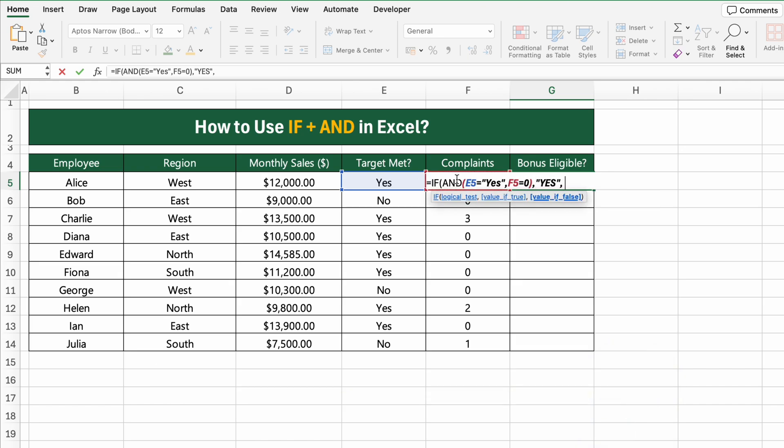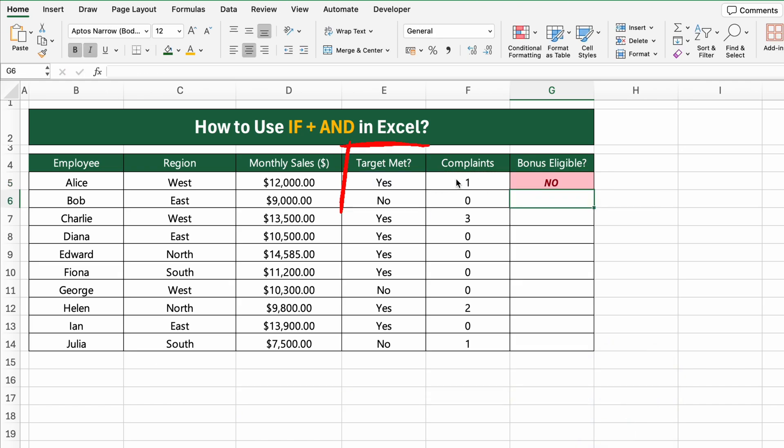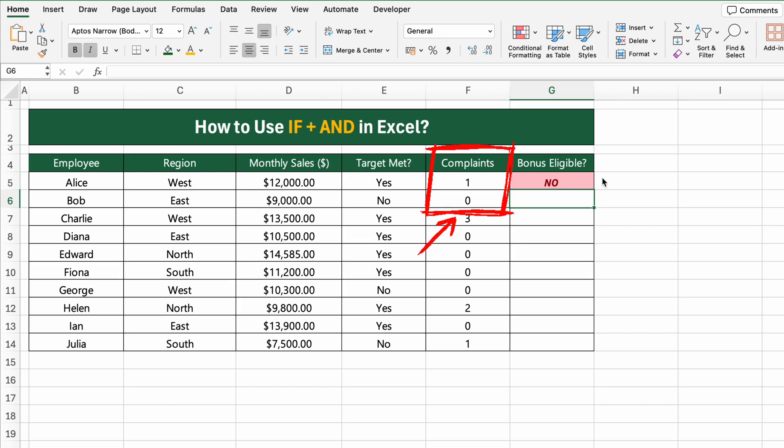This checks two things at once: whether the target is met (E5 equals yes), and whether the number of complaints is zero (F5 equals zero).